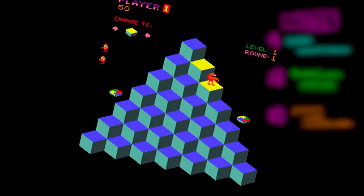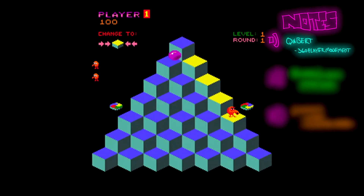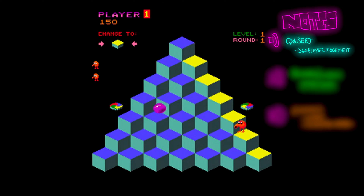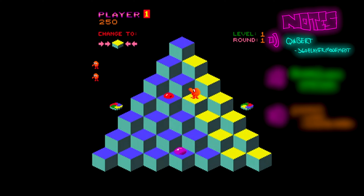Step one: planning. Let's watch some gameplay videos and take notes. This will help us identify what we need in our game. We have Q-Bert, our main character — he can move up, down, left, right.